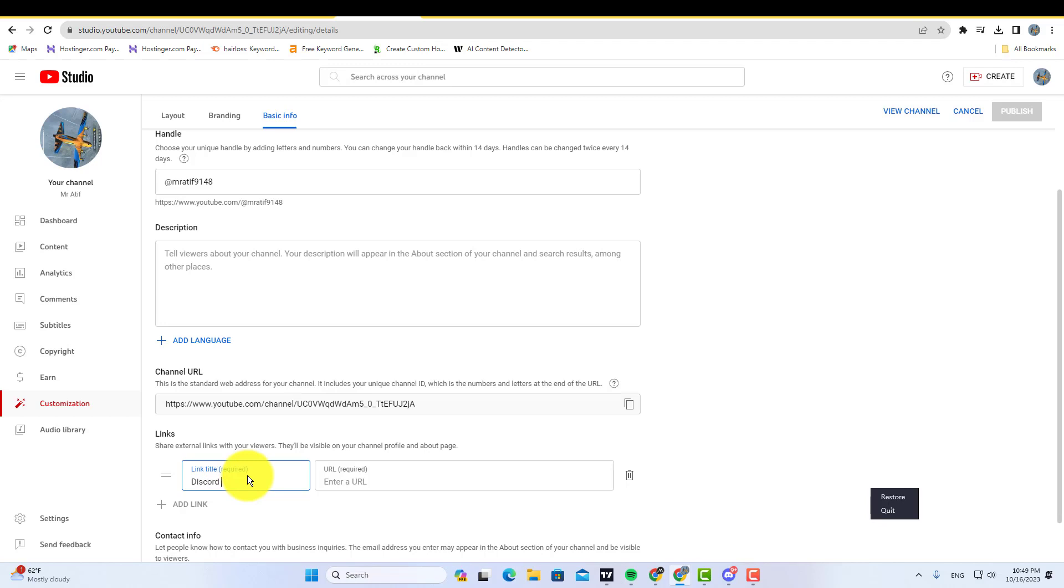Now add a title and simply paste your Discord link, then click on the publish button.